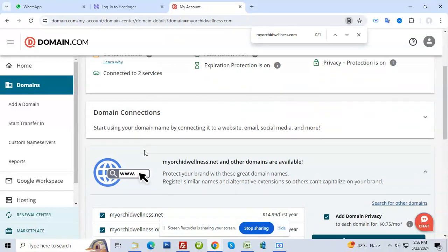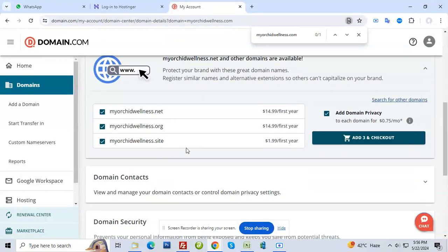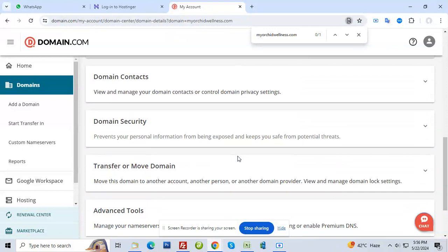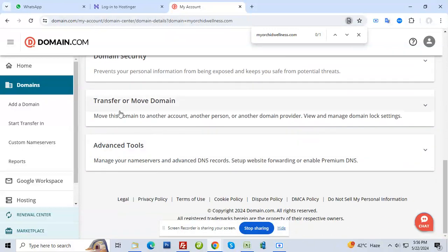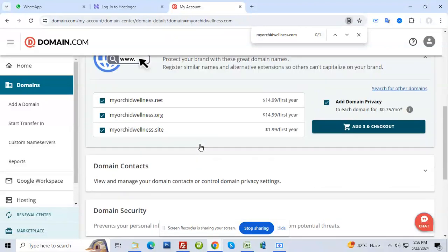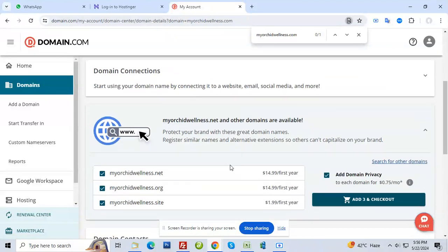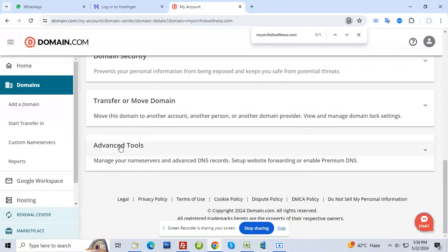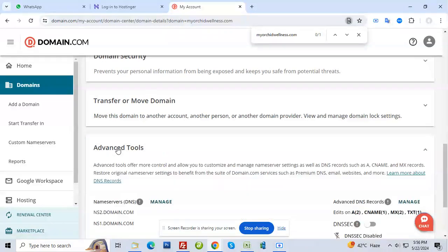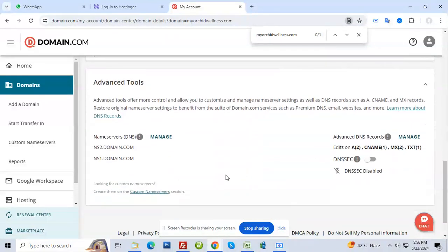You don't have to do this. We are not transferring. Domain will remain here. Every year you will renew here. We only connected. For that, we'll have to go to Advanced Tool.